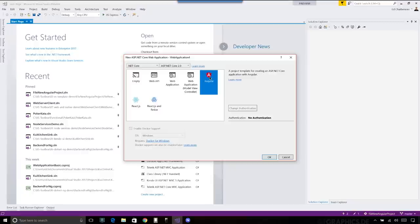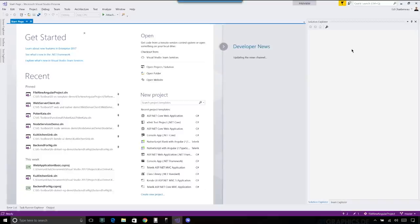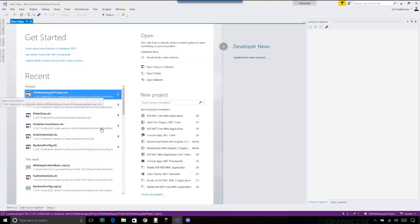We still have models and controllers, and you'll see just a little bit of view in there — just to bootstrap the application. We're not going to be writing any Razor. So if you're a big fan of Razor, Angular is probably not the approach you want to go. We'd go ahead and click OK, this would pull all our dependencies. Instead, we'll show a project I already have created.